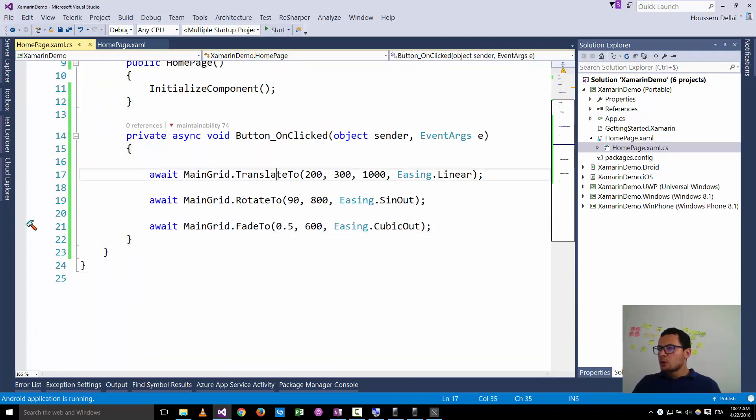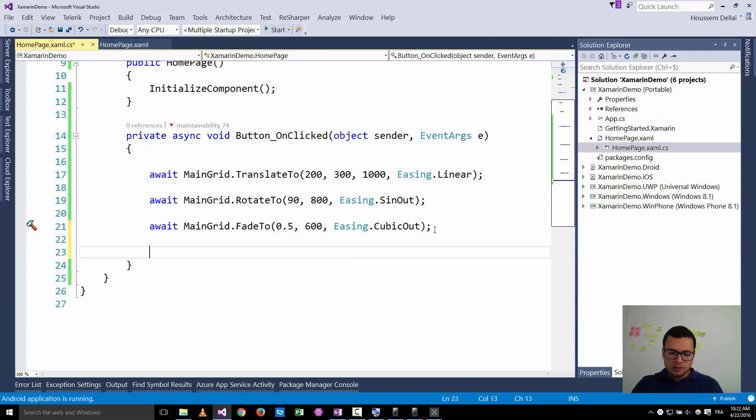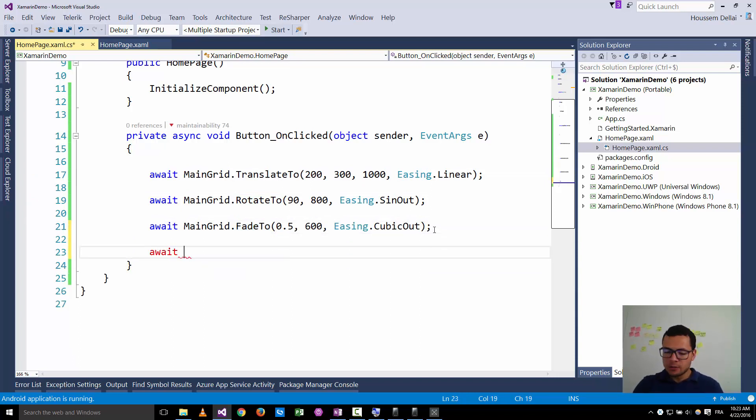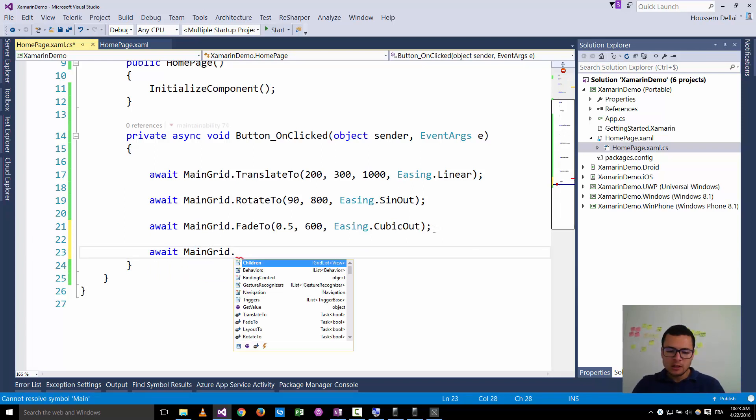Run it. So now with the fade animation you see here that the opacity changes for the grid. Here it is. So now you see how to do translation, rotation, changing the opacity. There are some other animations we can see.